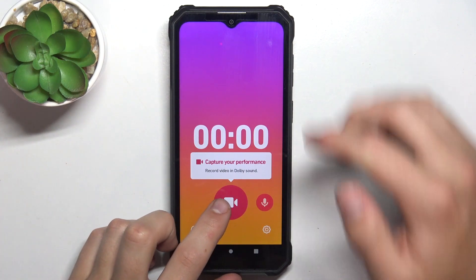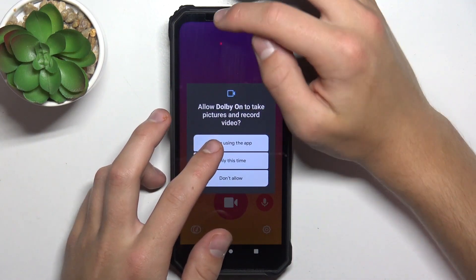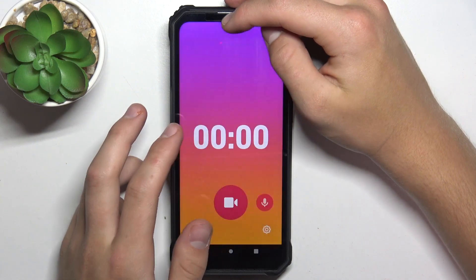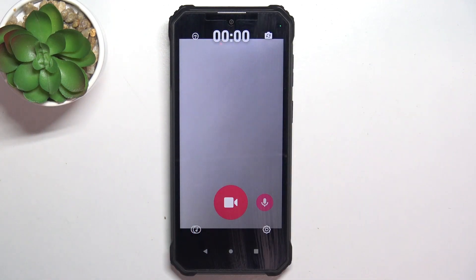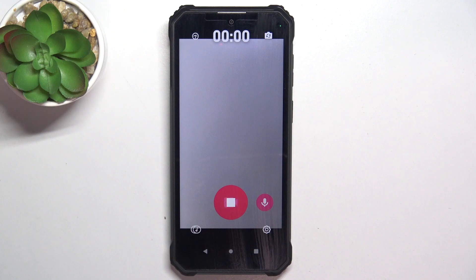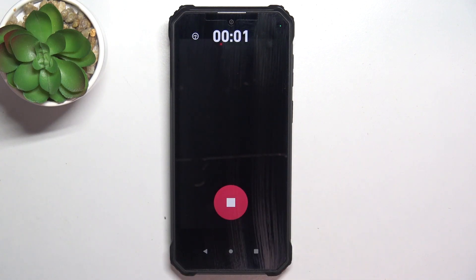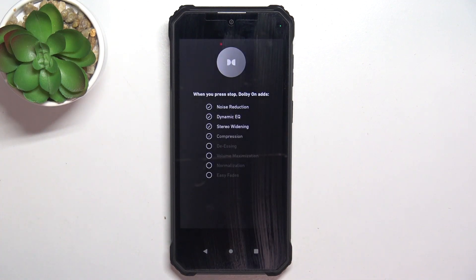Now go into Recording and start recording. Grant access to the camera and the microphone. I'm going to start a recording and finish it very quickly just to show you all how this app works.